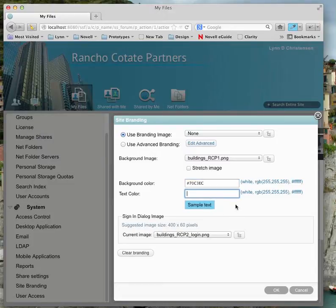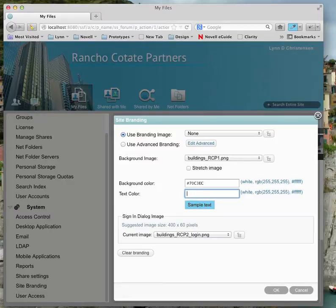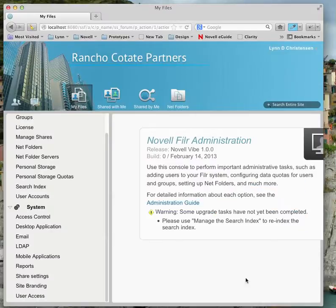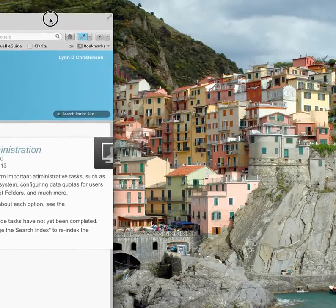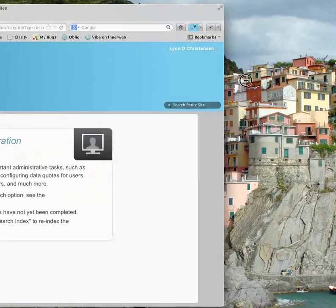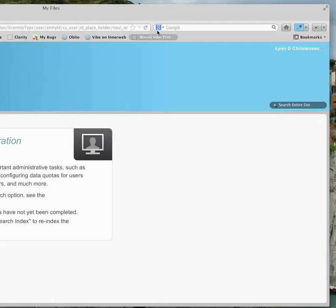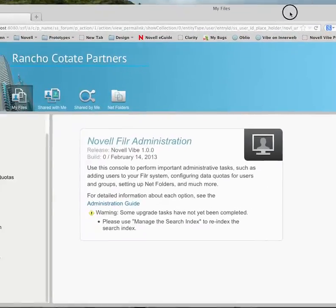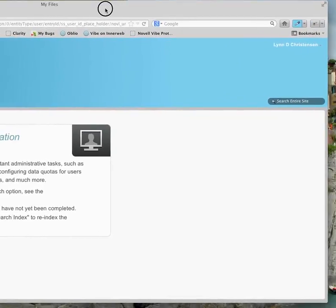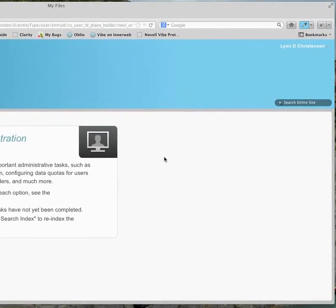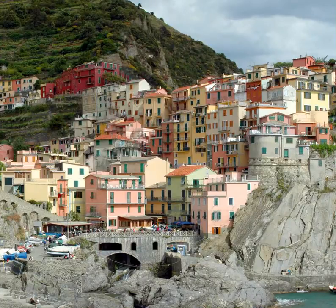I can also change the text color — if I say red, that's the text color that will change in the header. But I want to keep that white, so I'll keep it and say OK. Now, no matter how wide the browser window goes, there's a seamless feeling because it just takes that end color and makes it the background. You get a nice seamless look for your header.